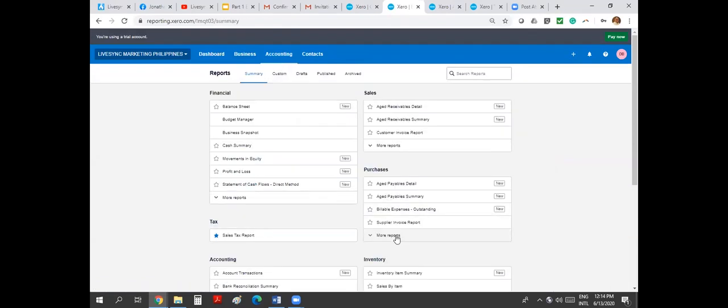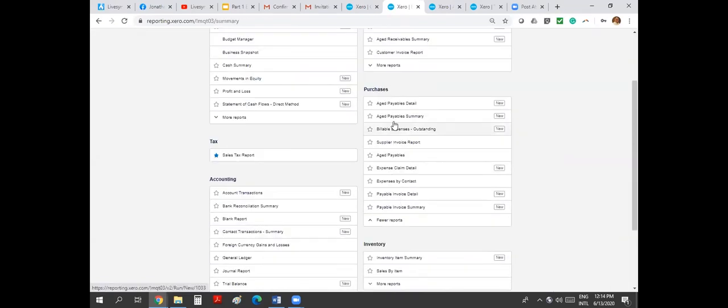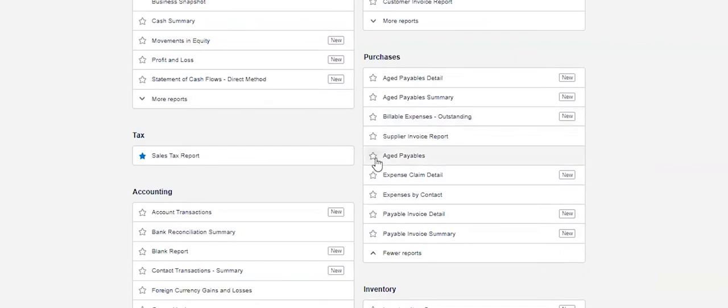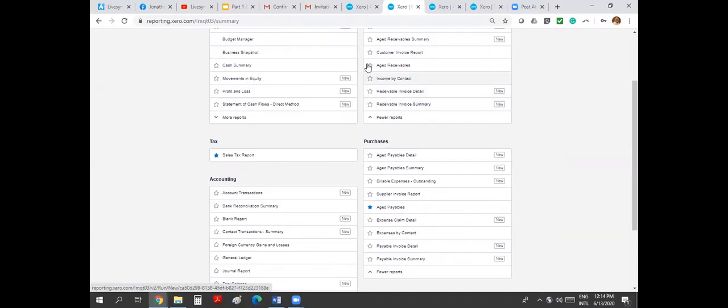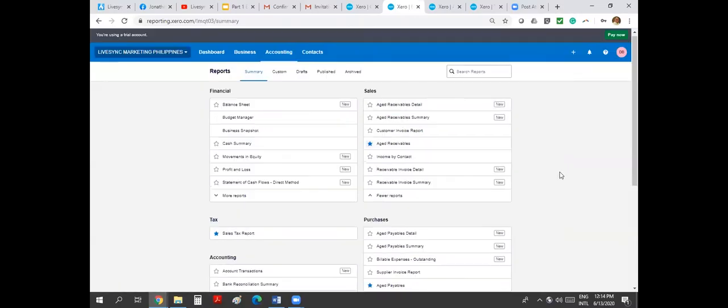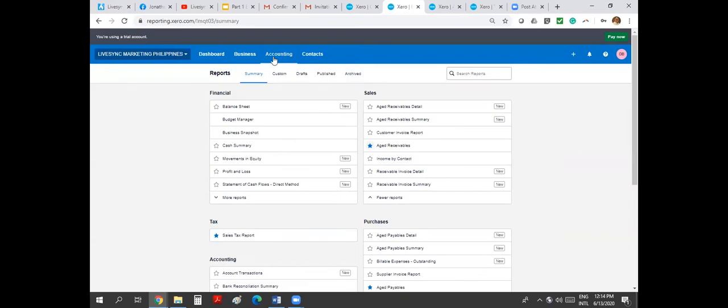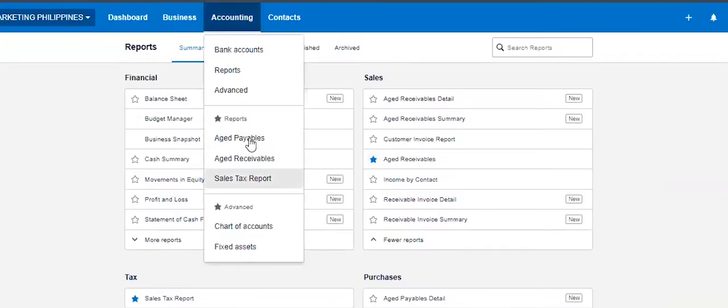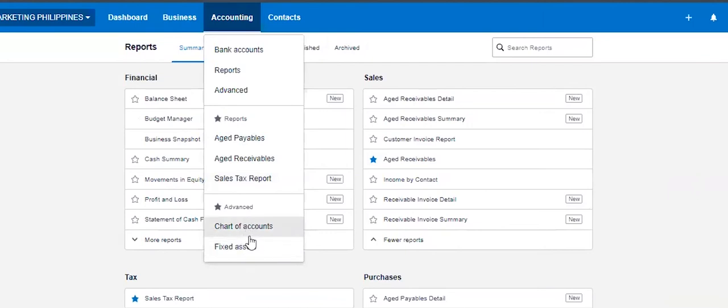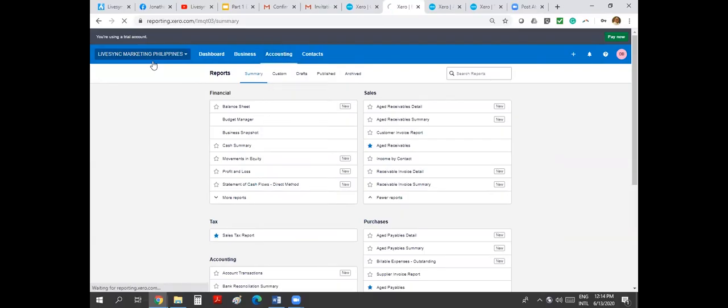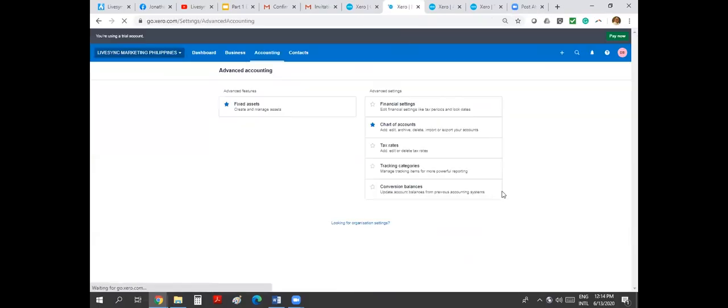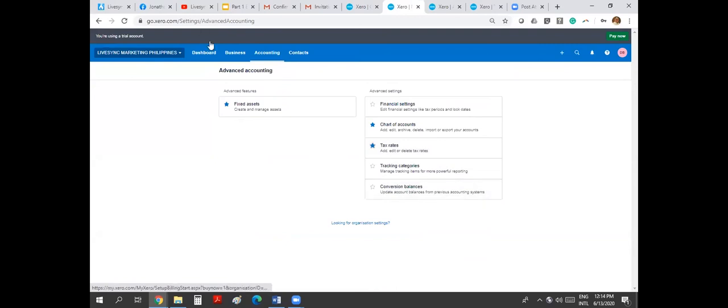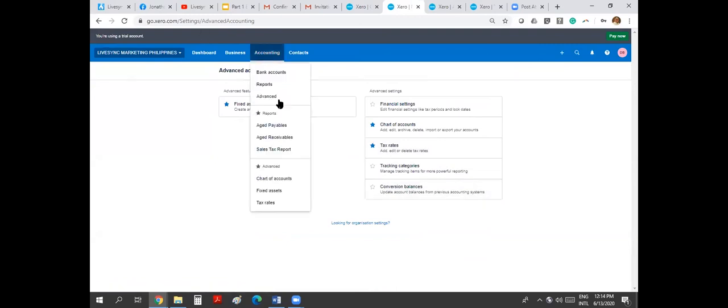If you like one particular report, for example, accounts payable and accounts receivable, you just tick the star, highlight the star. That report will show up here as your favorite reports. Also, the same thing with your advance or your settings. If you have that setting to show up here, just go to the settings or advance. And then maybe you'd want to see tax rate as part of that favorite. It will show up tax rate also here.